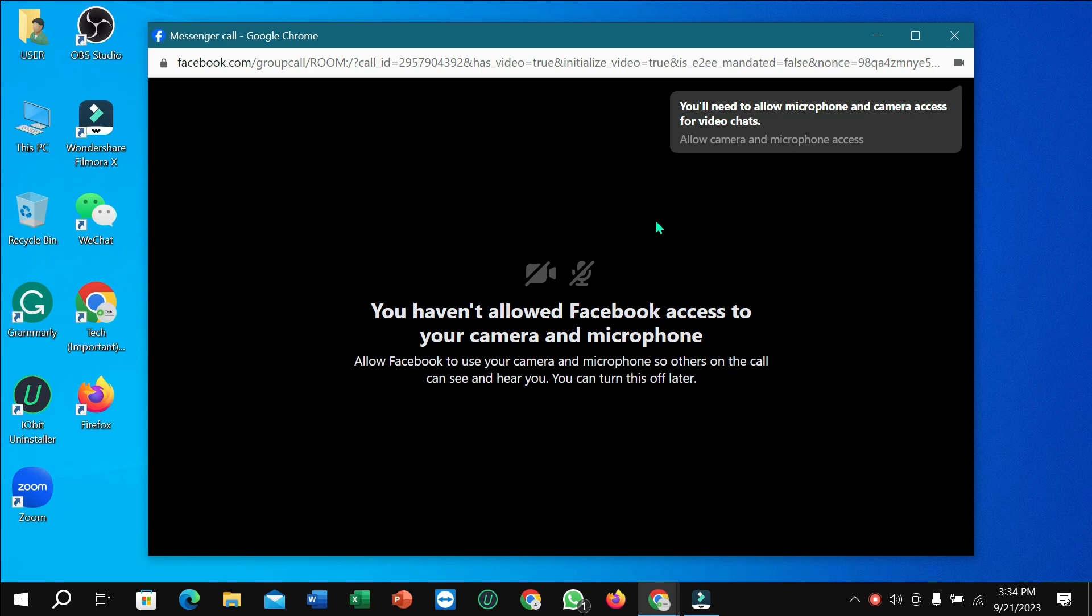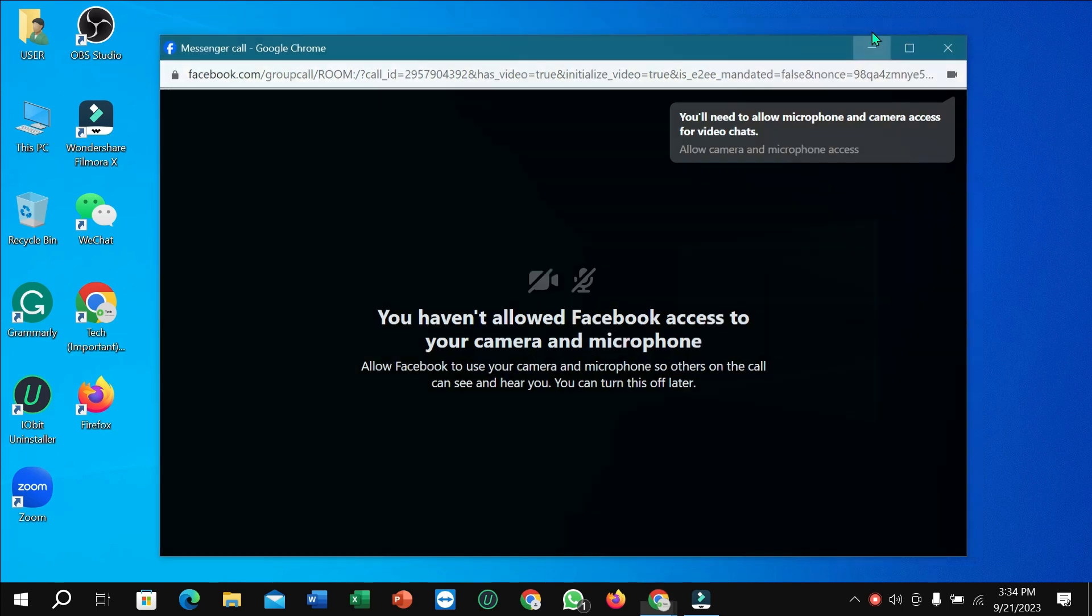...you can find this option where you cannot open the video call. Here you can see 'You have not allowed Facebook access to your camera and microphone.' If you see this page, how can you fix this problem and make a video call on Messenger? Let's begin.